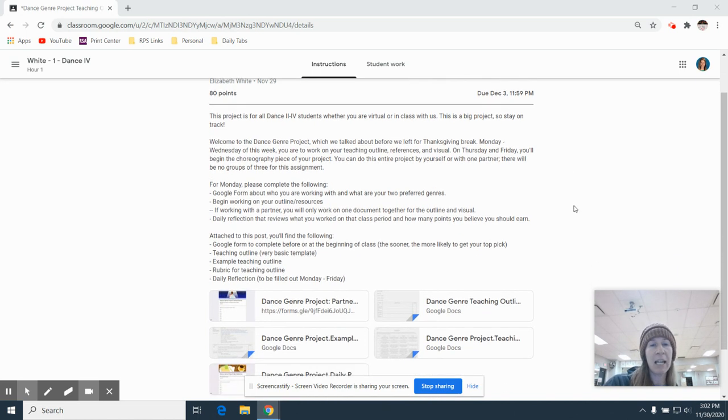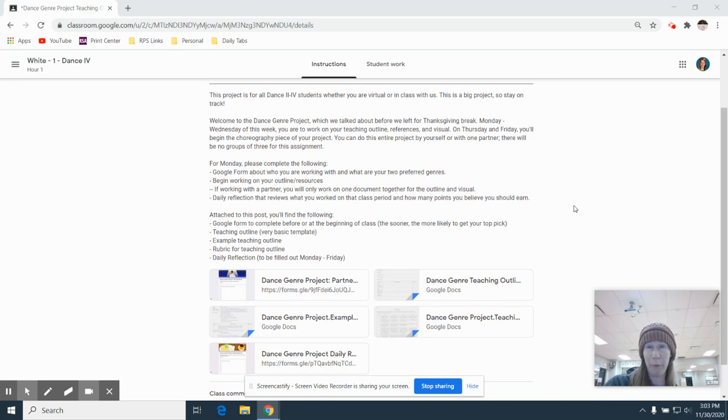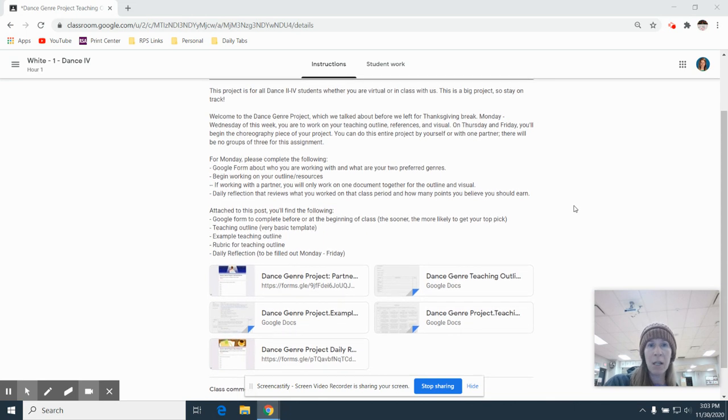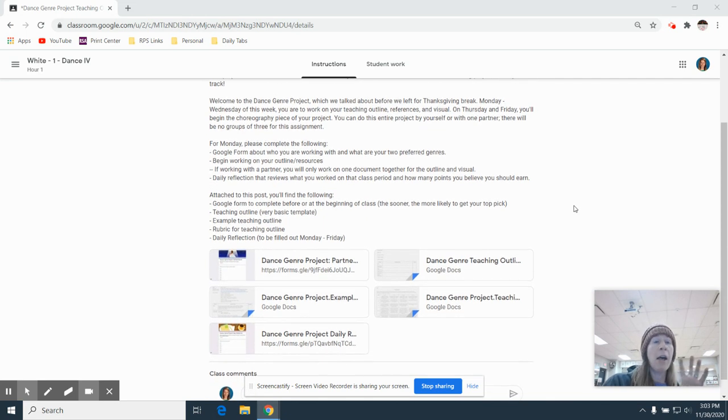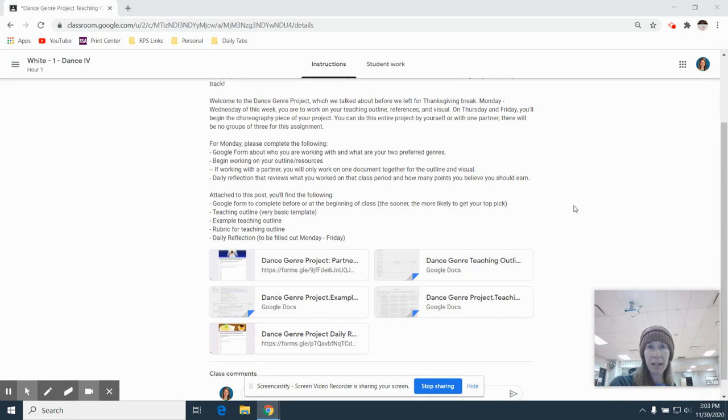So here we go. This is for everybody in dance two, three and four. And the outline alone is worth 80 points, which is a lot for an outline. So you have Monday, Tuesday and Wednesday in class to work on the digital aspect. Hopefully you get done earlier than that.